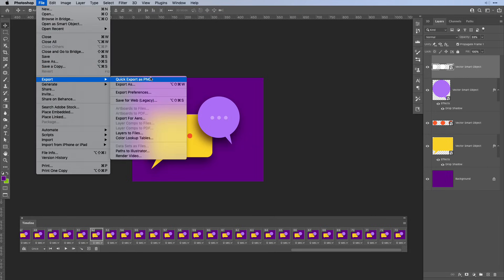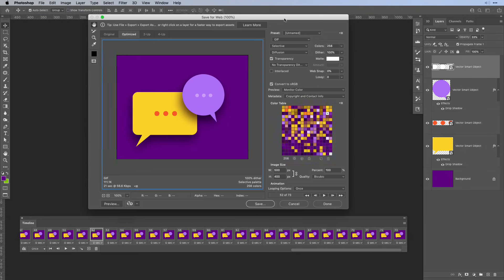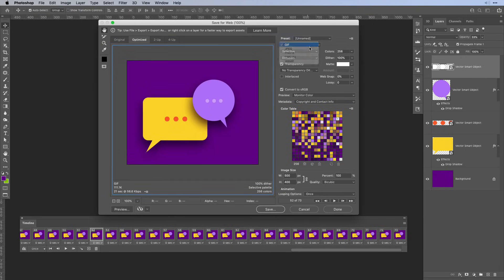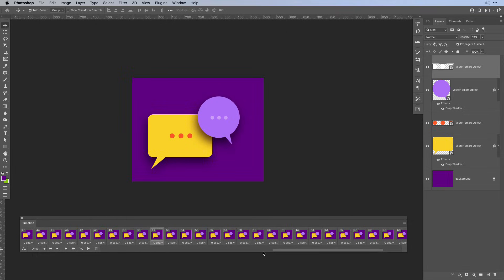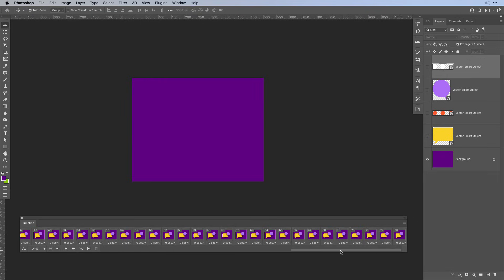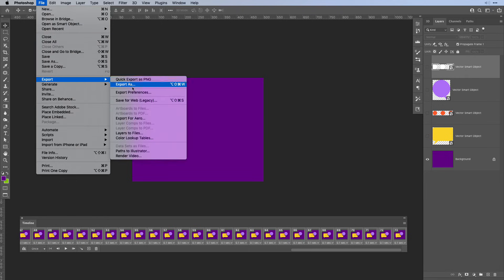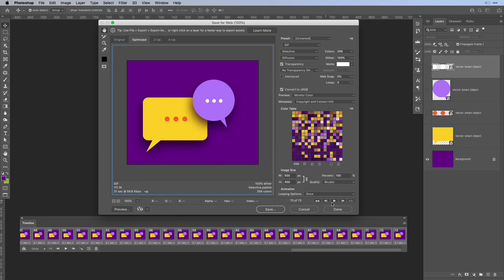Under File, select Export and then Save for Web — the legacy one. In the popup, make sure the dropdown is set to GIF. For the looping options at the bottom, I have it set to Once in my Photoshop file, but here we're going to make it Forever so it keeps looping. Hit the play button to preview. In the actual GIF it might be a little bit fast, so let's cancel and go back to Photoshop. Select all of your frames and set maybe a 0.1 second delay.